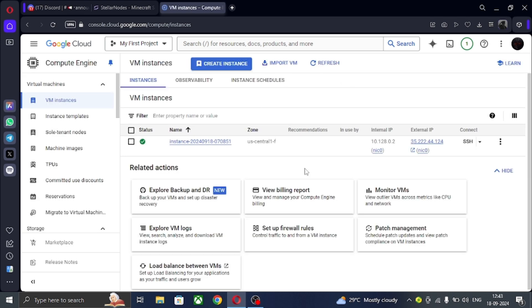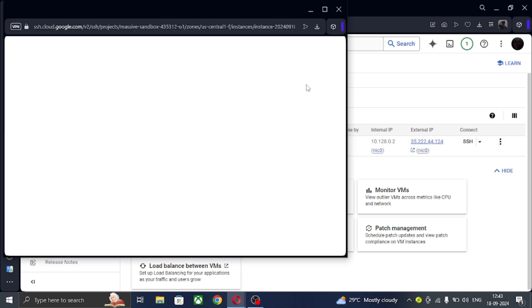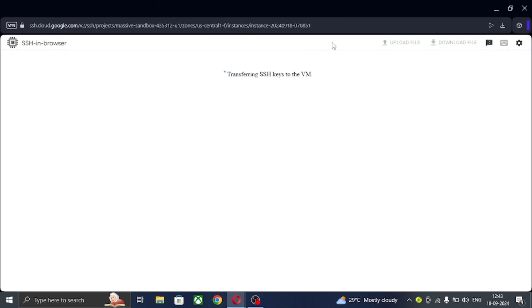It's now created. Click on SSH. If you want to connect it from Termius or PuTTY, then tell me in the comments and I will show you how to set up SSH normally. Here it will ask to authorize — I am hiding this because of my email.